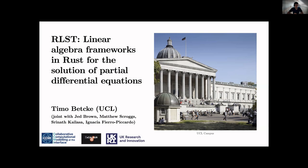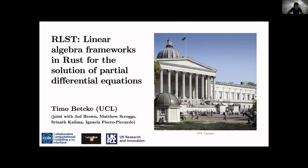Thanks a lot Matthew and thank you for the organization, it's an amazing workshop. So yeah, linear algebra frameworks for the solution of PDEs. This is the linear algebra backend that we are developing to underlie essentially all of our developments in Rust in the area of PDE solvers at the moment.